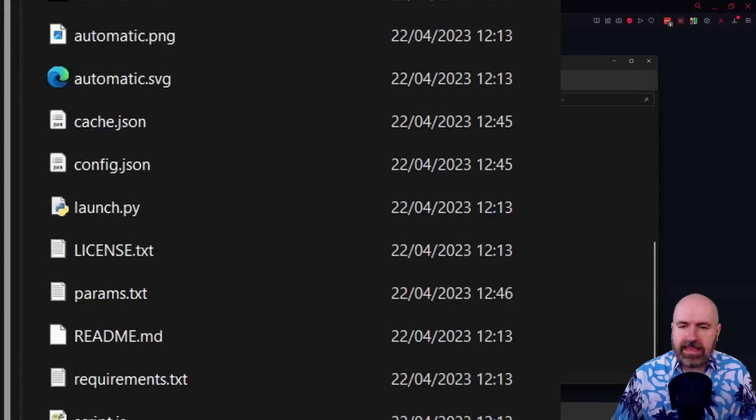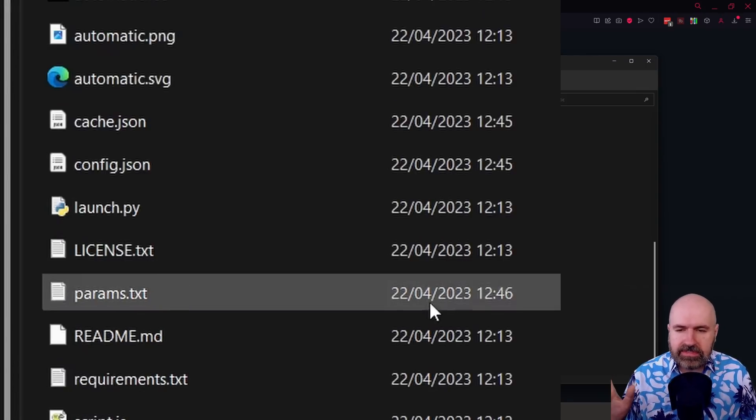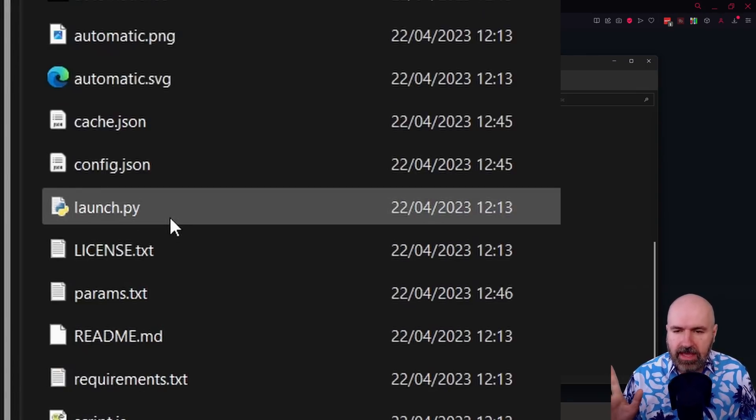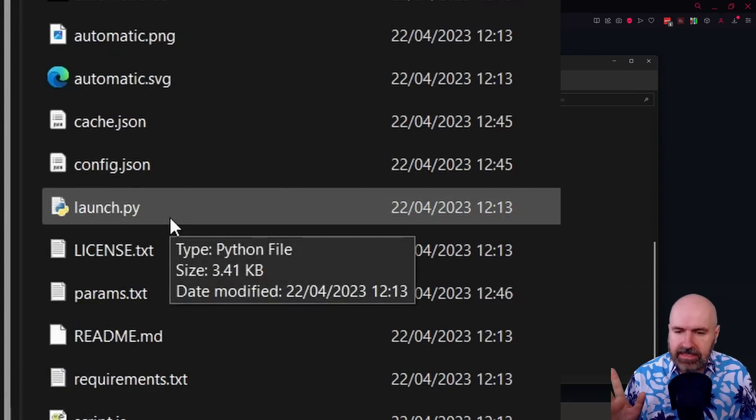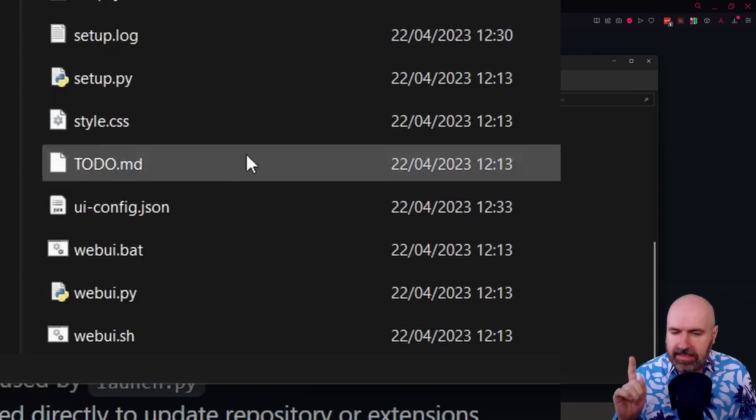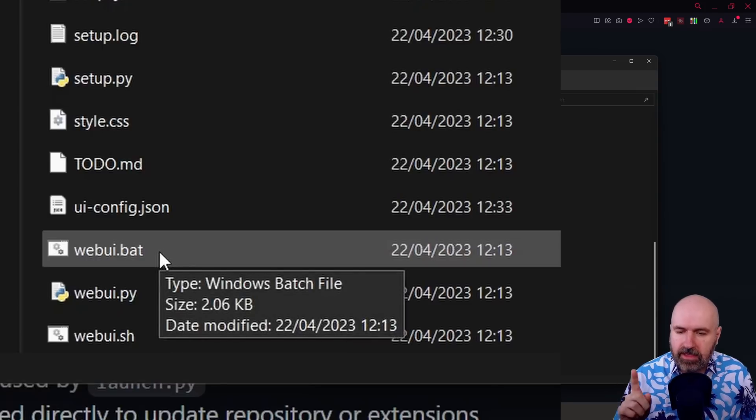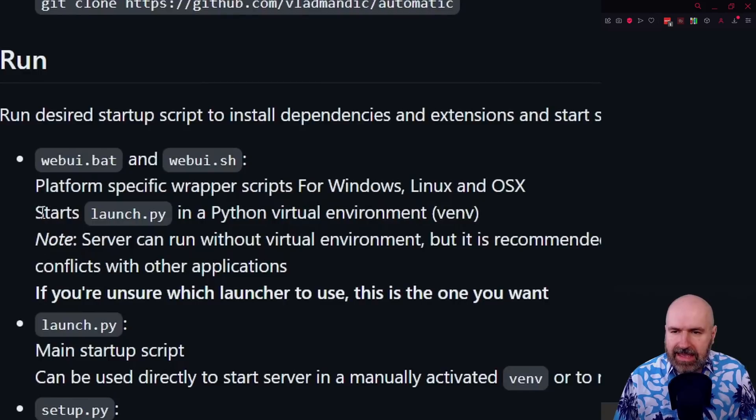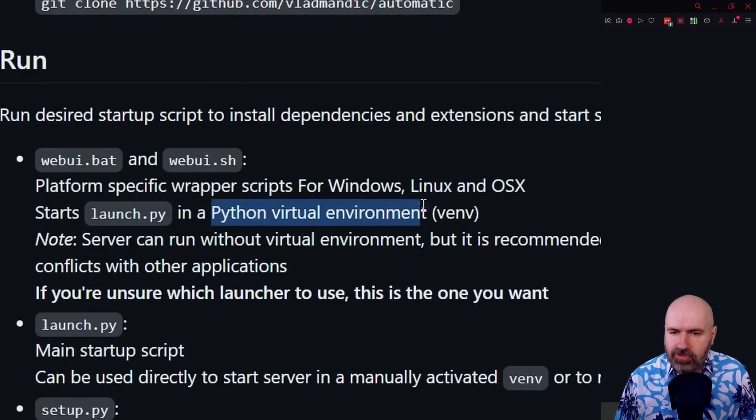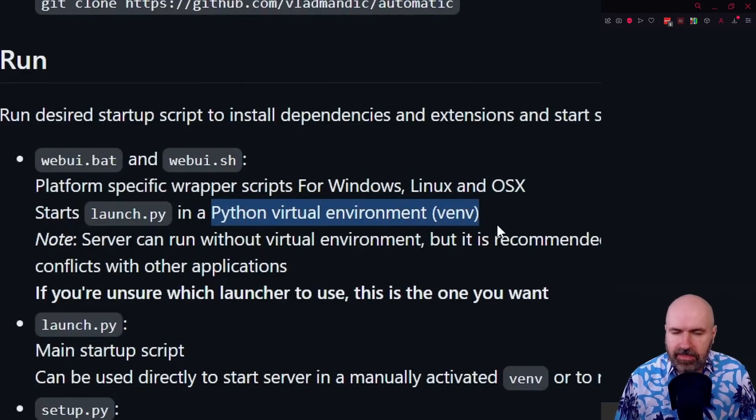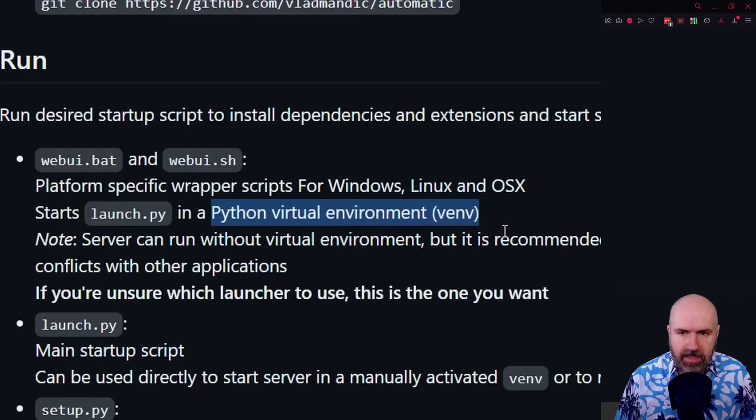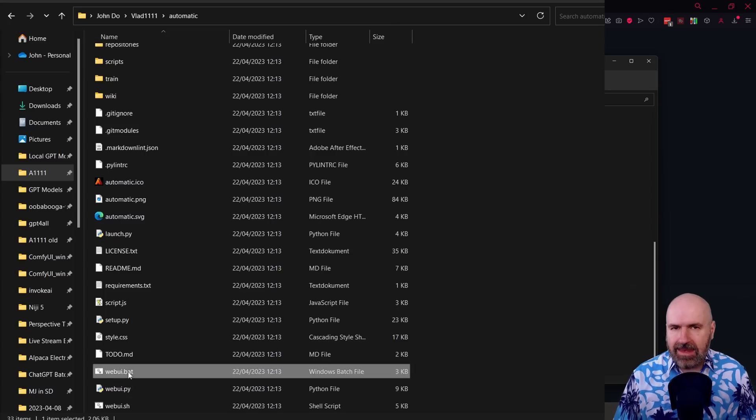And then for the install, you don't use the launch.py as I did yesterday. Instead, you're using the webui.bat. As the guide is pointing out here, this will create a virtual Python environment for your install where this is running.